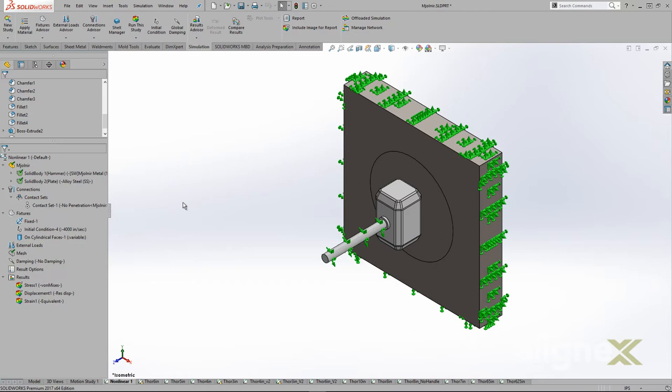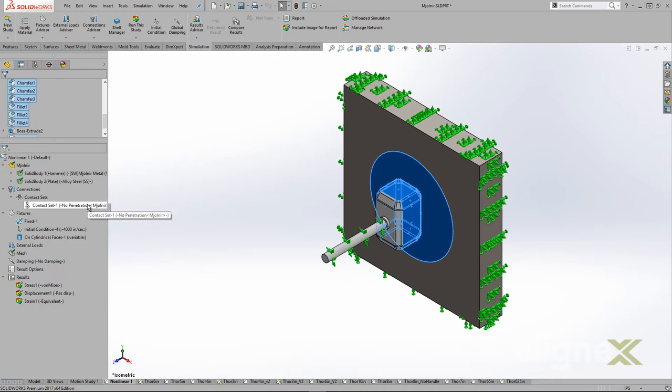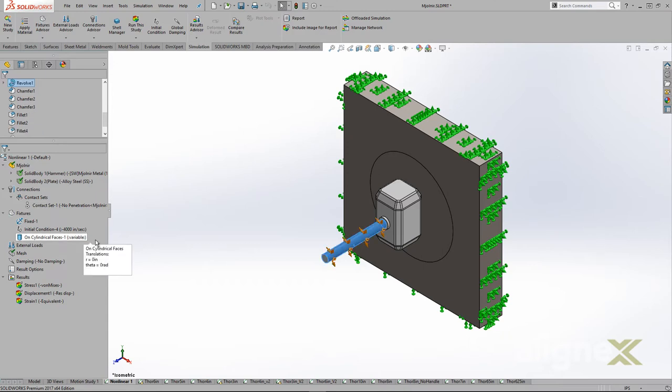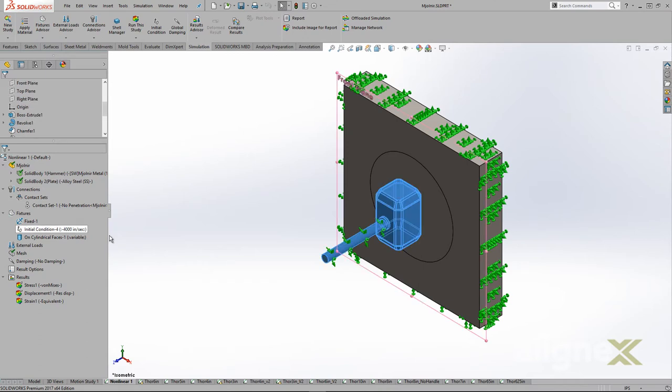To represent the impact accurately, we do not want any bonded contact, so we removed the global contact and replaced it with a no-penetration contact set between the hammer and the steel plate. Aside from fixing the outside of the steel plate, we added an on-cylindrical faces fixture on the handle to keep the hammer square to the plate. We also specified an initial velocity for the hammer to generate our impact.